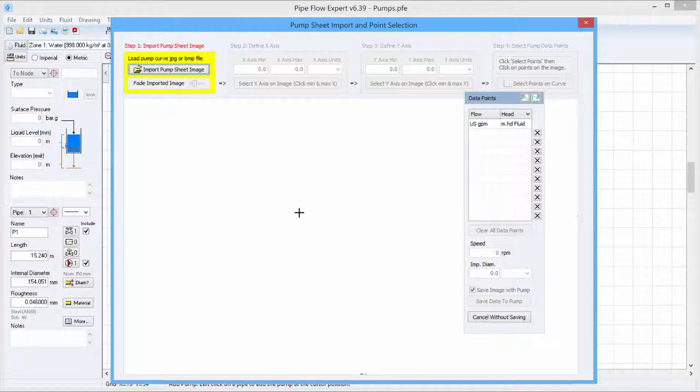This screen will walk us through all the steps needed to import the pump performance curve image and define data from the image that Pipeflow Expert can use to define the pump.